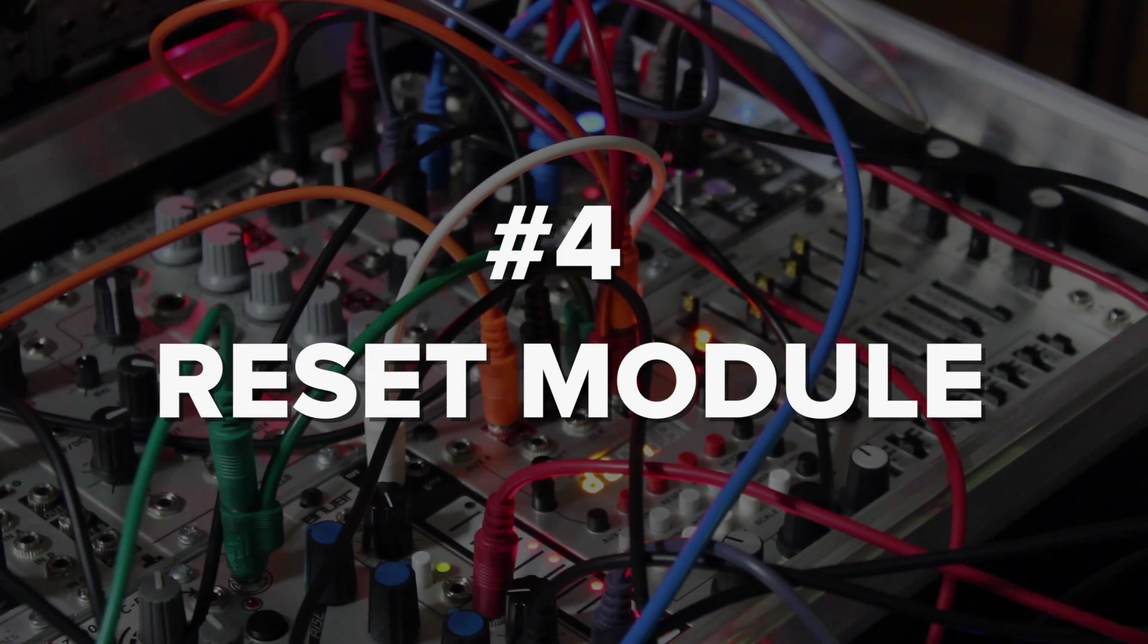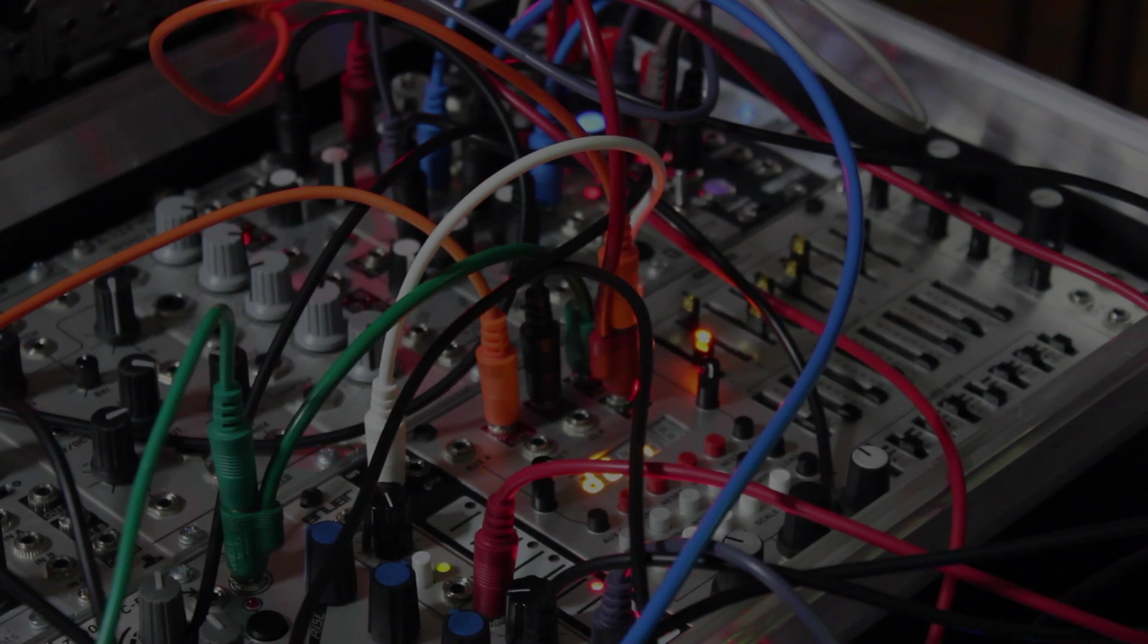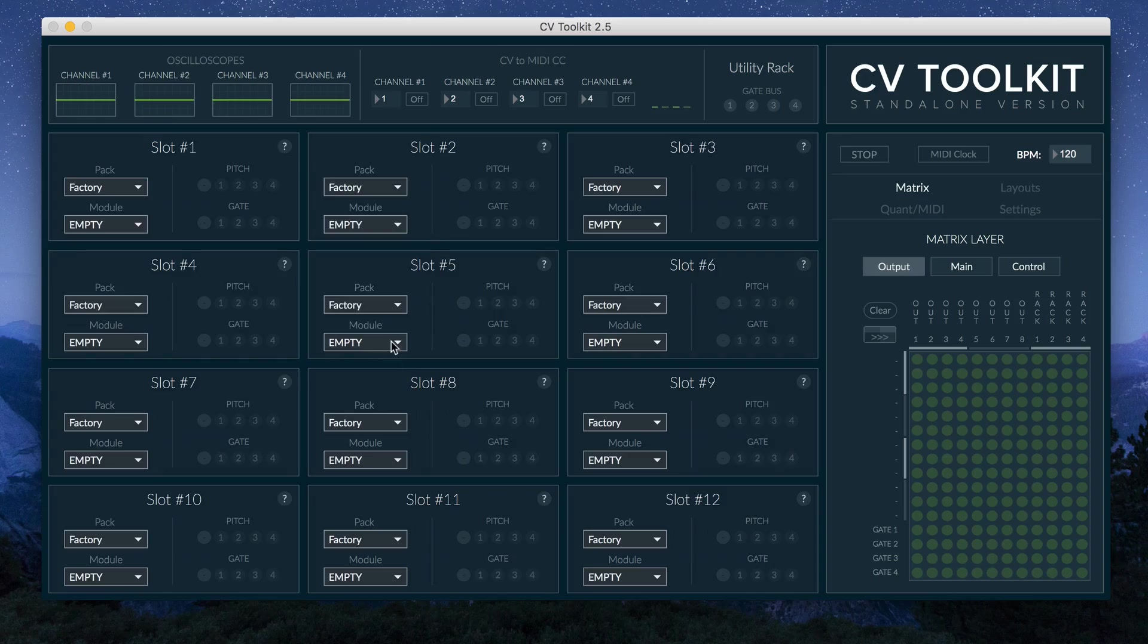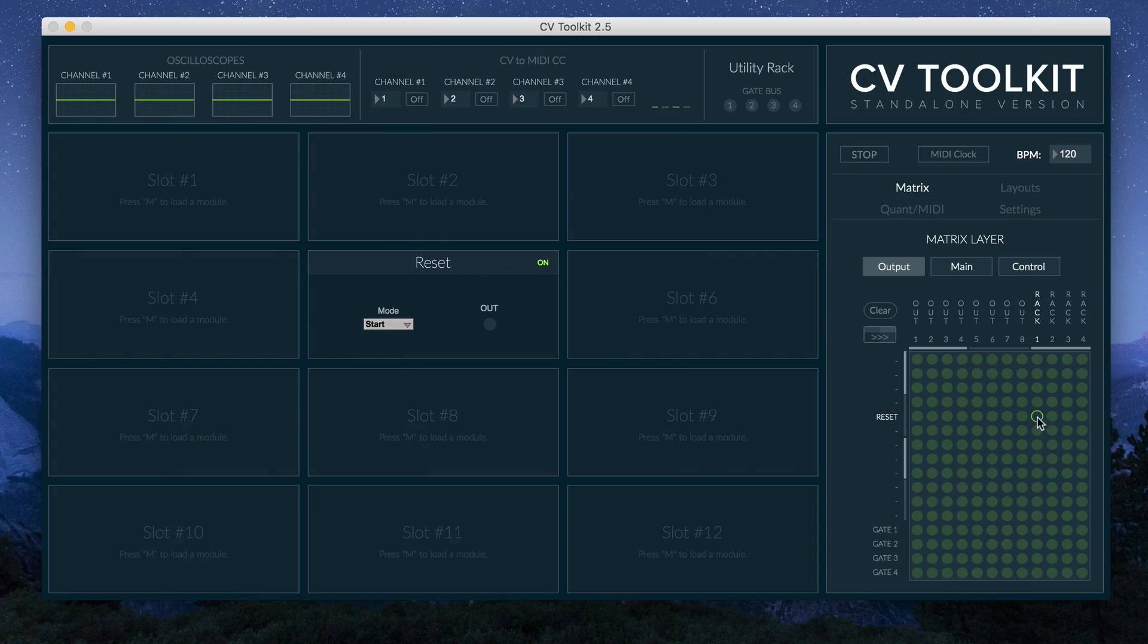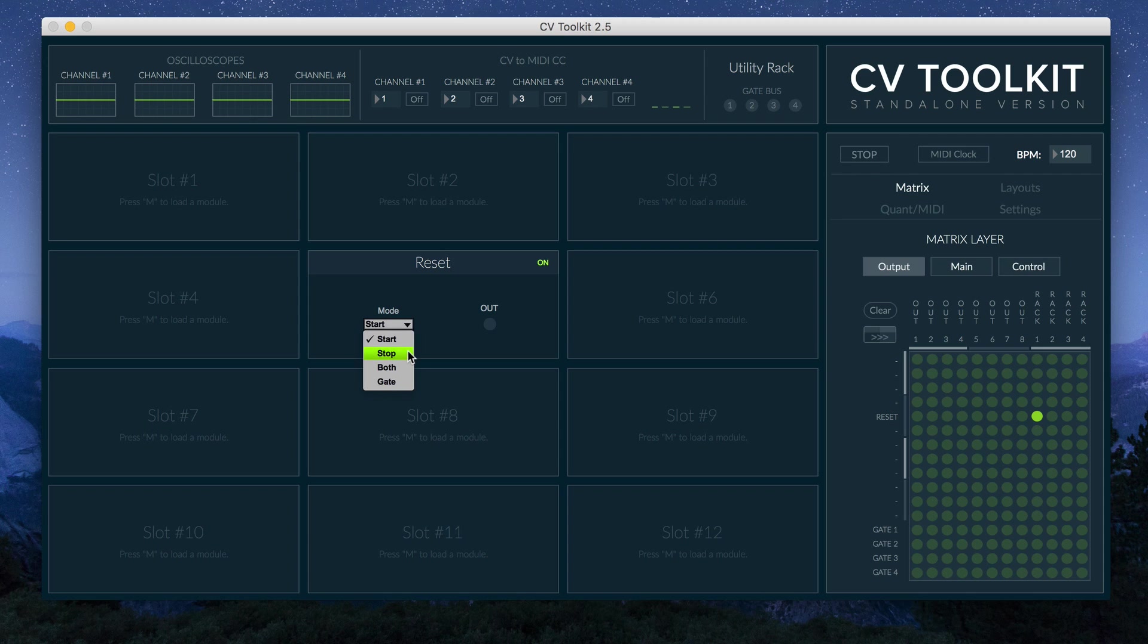The reset module. CV Toolkit now includes a reset module that can be used for resetting analog sequencers. This is a simple, yet very useful addition to the CV Toolkit platform.